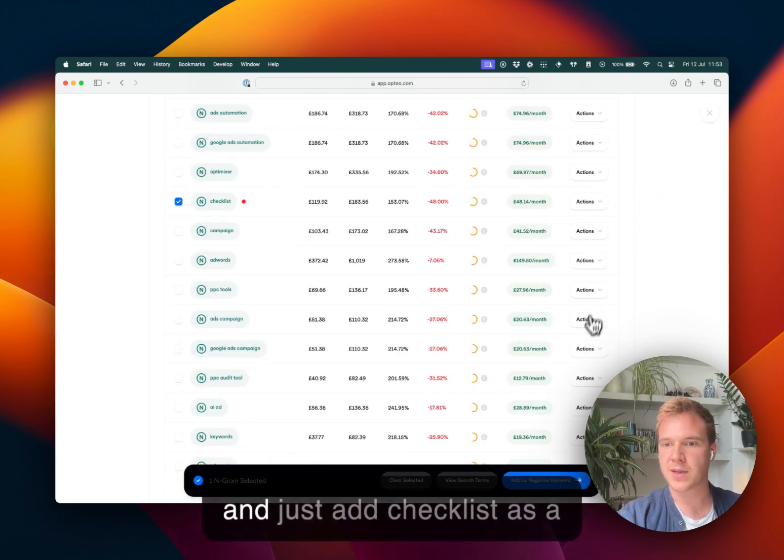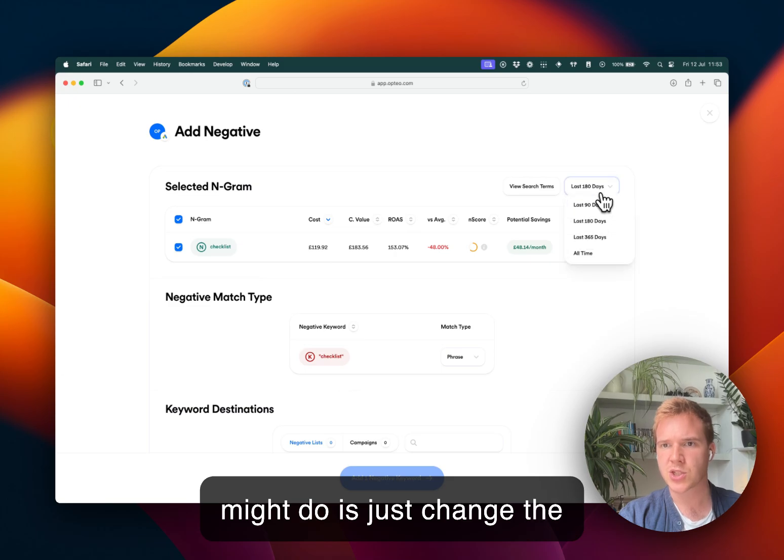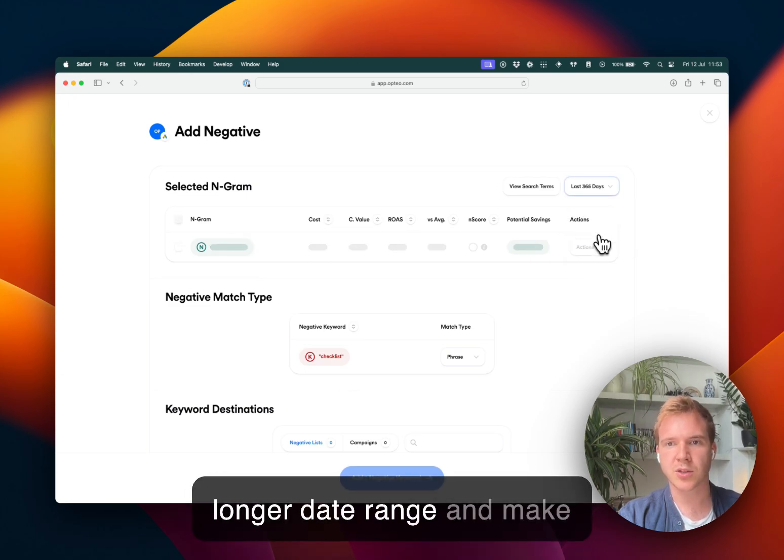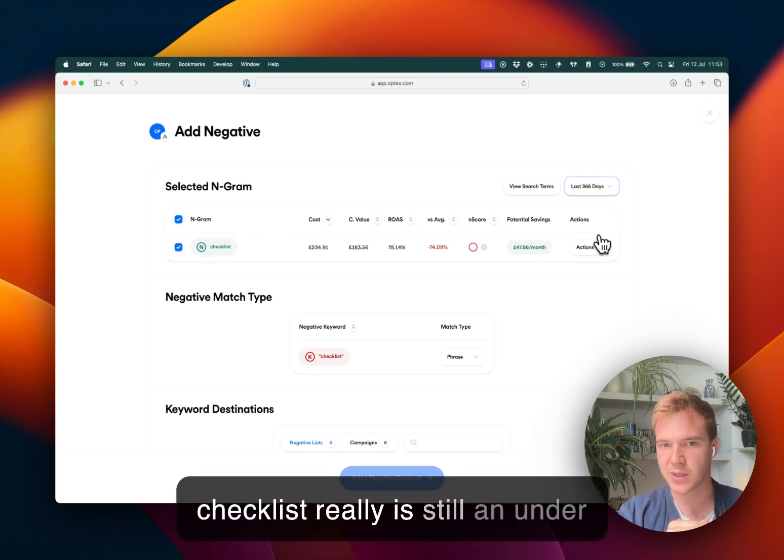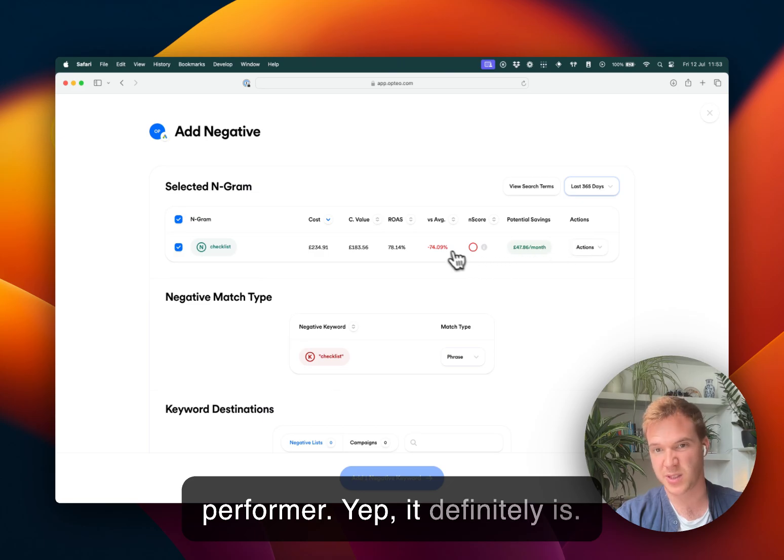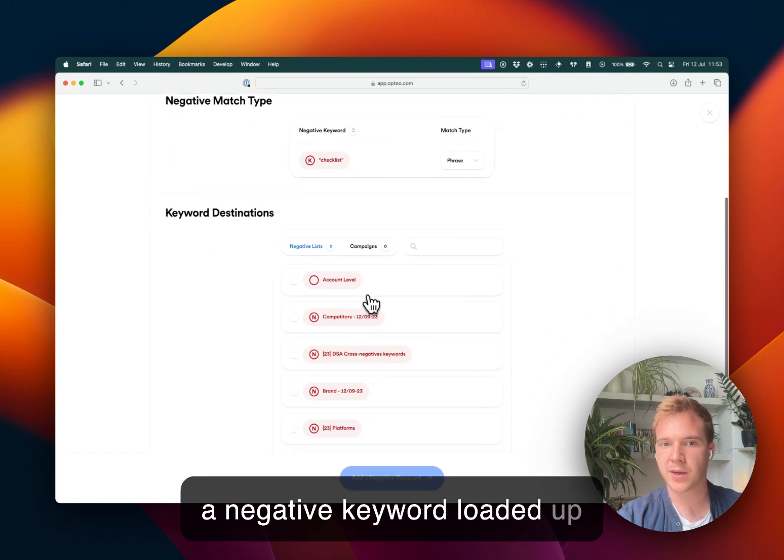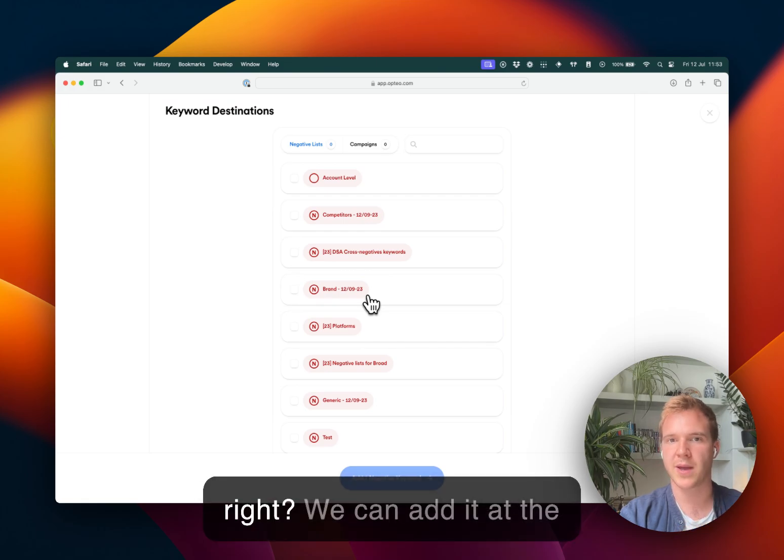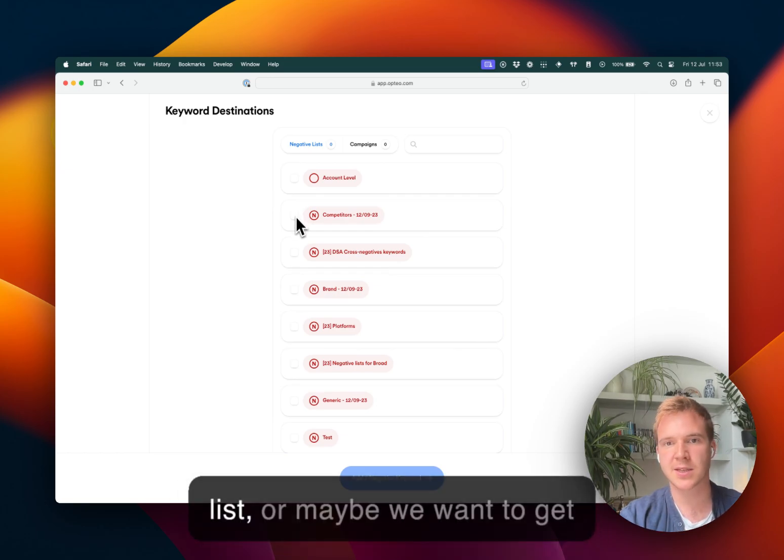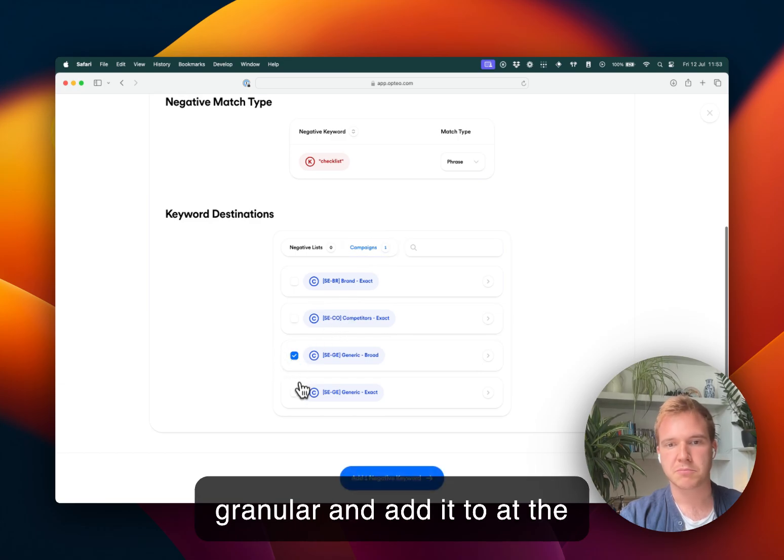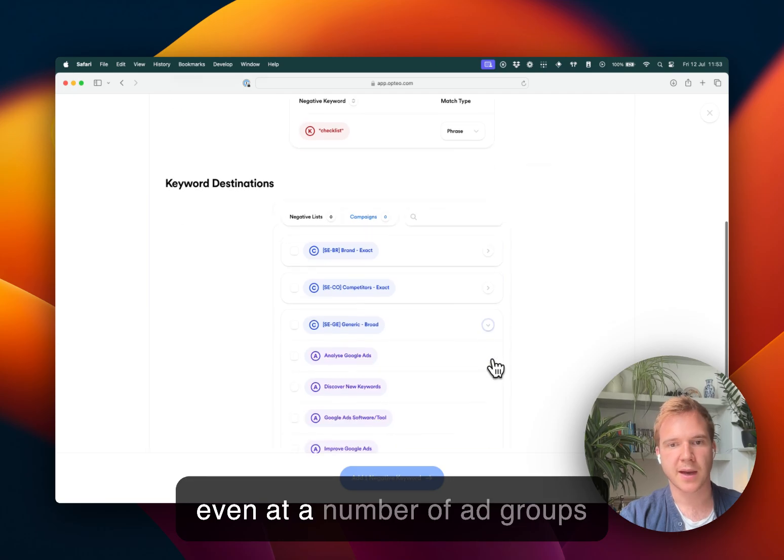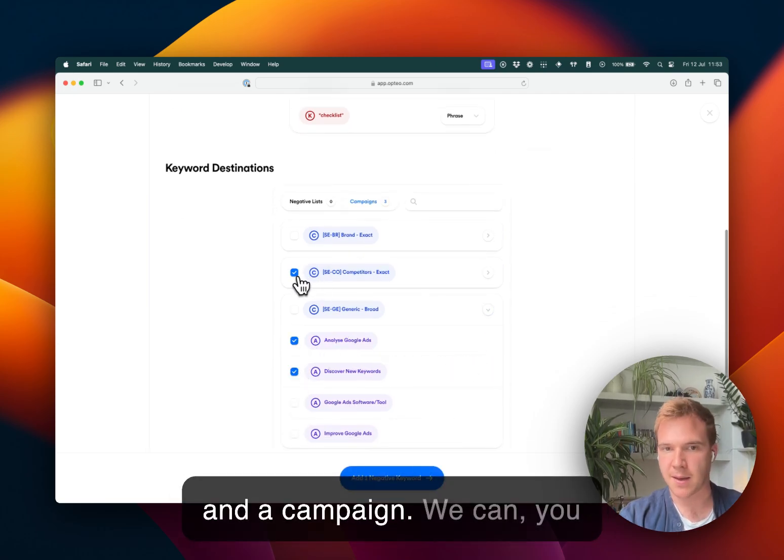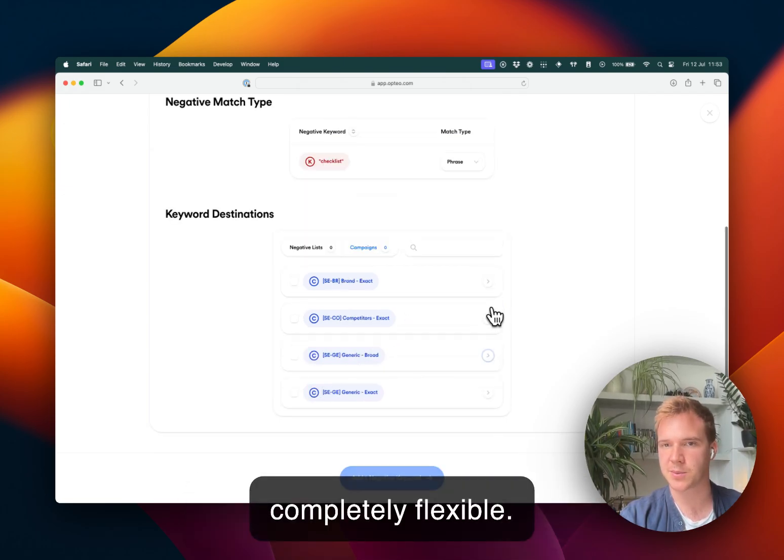Or I could go in here and just add checklist as a negative keyword. What I might do is just change this date range here to say a longer date range and make sure that over the longer term checklist really is still an underperformer. Yep, it definitely is. So here we've got checklist as a negative keyword loaded up. And we can route this any number of ways. We can add it at the account level, maybe we want to add it to a shared negative list, or maybe we want to get granular and add it at the campaign level, or maybe even at a number of ad groups and a campaign we can mix and match and it's completely flexible.